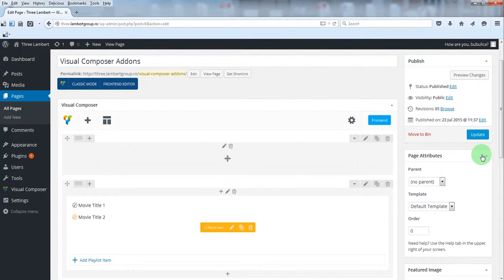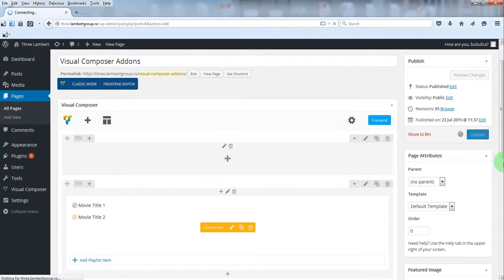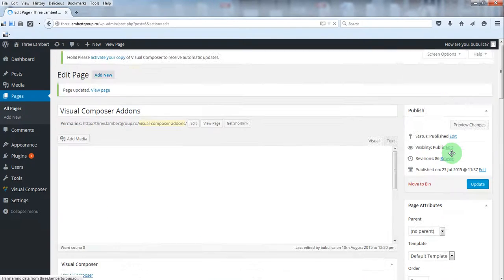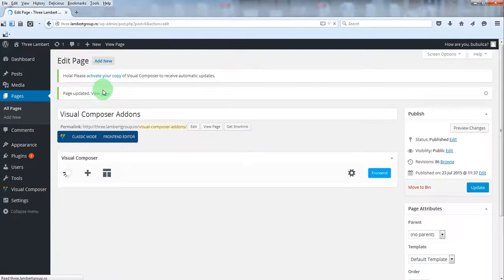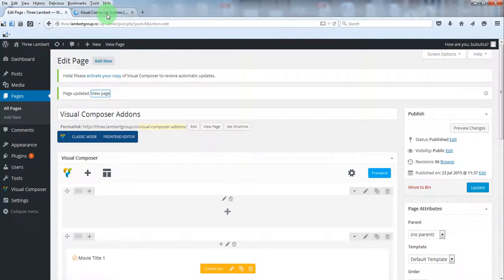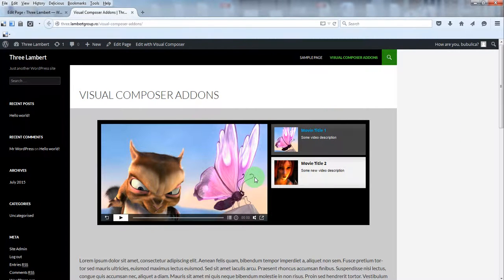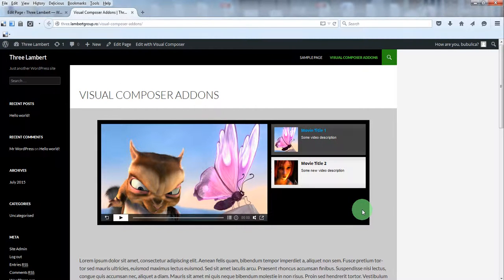Now let's update page and view page. Here you have the video player added on your page with the two playlist items listed.